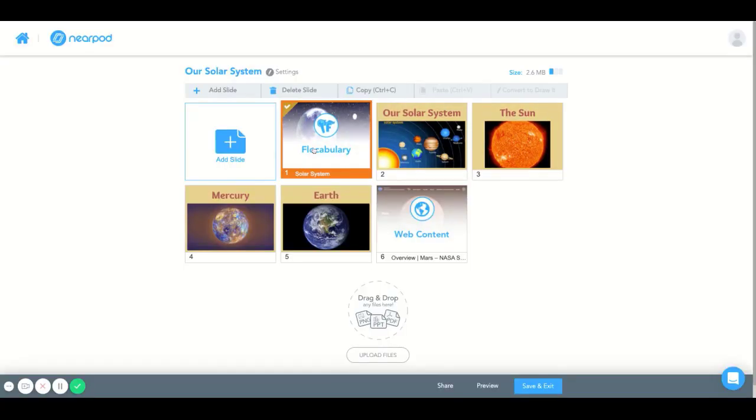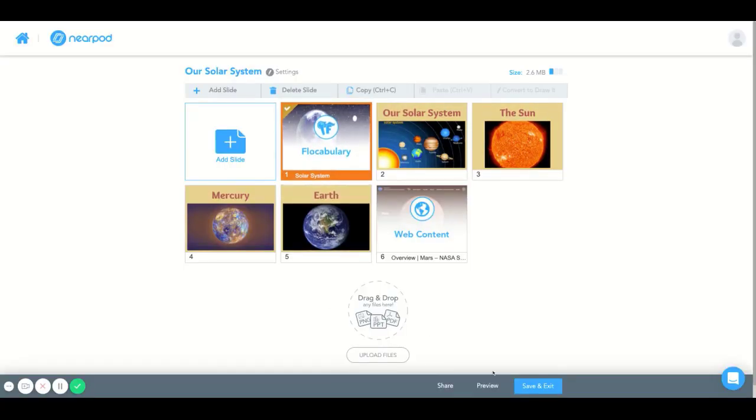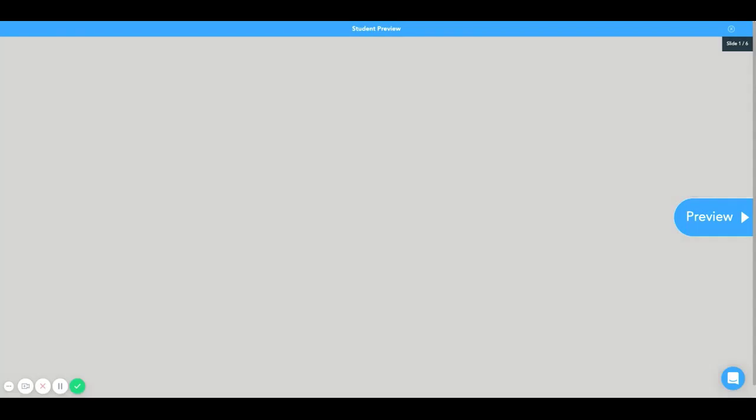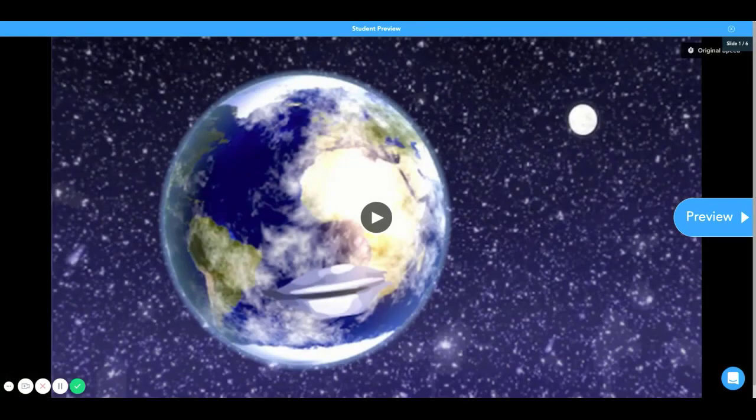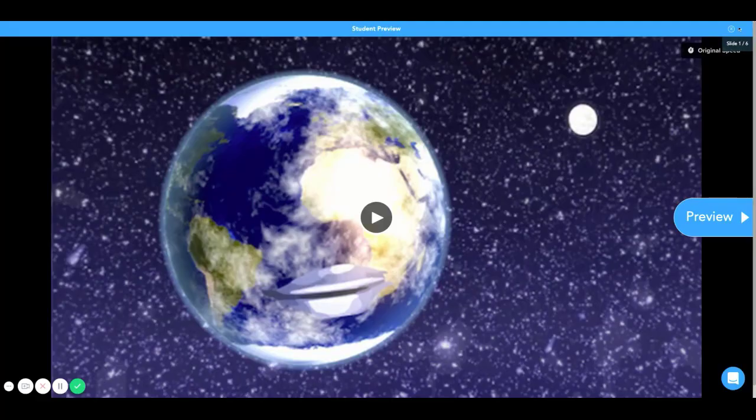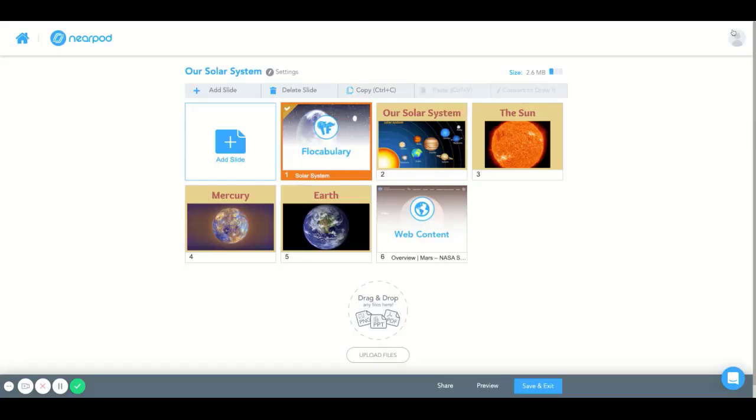This is a great tool for teachers who are associated with a Nearpod and Flocabulary school-wide or district-wide subscription. Having a paid school-wide or district-wide subscription for Flocabulary as well as Nearpod will give you access to add Flocabulary videos to a Nearpod presentation. I'm going to show you how to do that today.